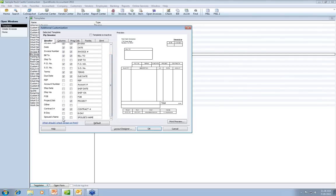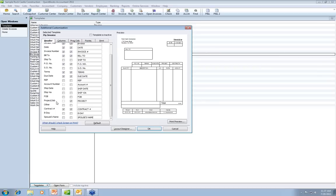Down here are custom fields. If you've gone into the customer setup and added additional fields under additional information, any field you add in customer setup can now be included on your template — things like contract, birthday, or spouse's name. Sometimes you want to see a field on screen but not have it print for the customer, or vice versa. For example, with the project or job field: you select the customer job in the top left of the invoice and don't see it on screen, but when the customer gets the invoice, it prints right there in the project field.